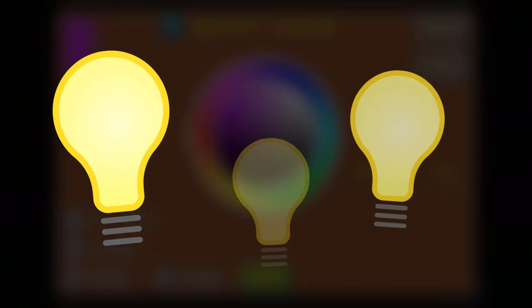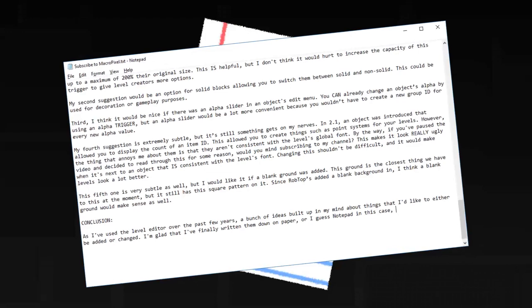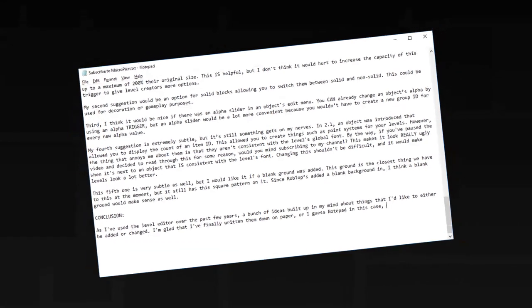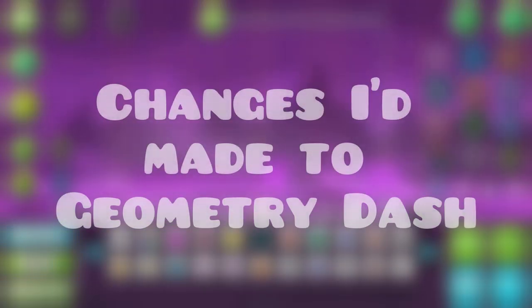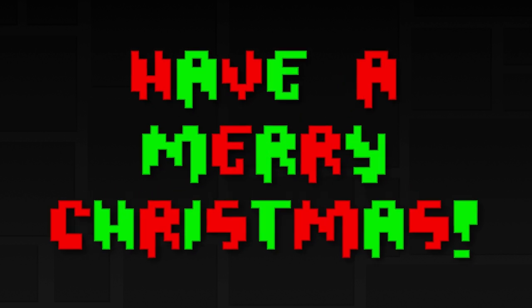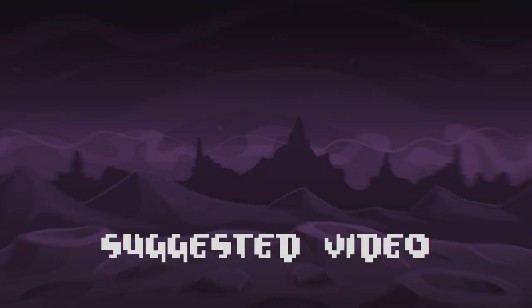As I used the level editor over the past few years, a bunch of ideas built up in my mind about things that I'd like to either be added or changed. I'm glad that I've finally written them down on paper, or I guess notepad in this case, and made a video like this one. The ideas I listed weren't the only ones I had, but they were the more interesting ones. I might make a part 2 to this video, or I might make a video where I list changes that make the game as a whole. Also, I'm sure many of you watching also have many ideas like these, and I'd love to see them. Feel free to leave a comment with your idea included, and I'll probably end up compiling my favorite ideas into a pinned comment. Maybe I'll make a video on those. Anyway, that's all I really had to say, so have a Merry Christmas, and I'll see you in my next video. Merry Christmas!